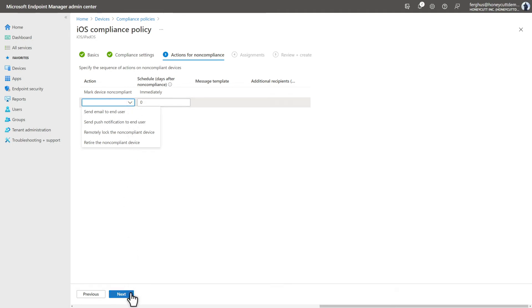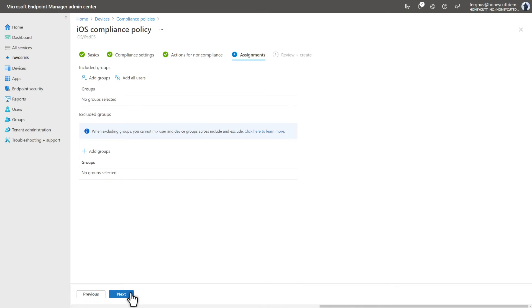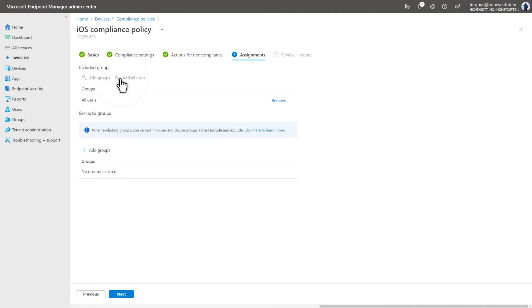Almost done. You just need to assign this policy, preferably to the same group to which you deployed the app. In this case, I'll select Add All Users, but you can also assign it to specific groups, like maybe a pilot group. Then select Next.